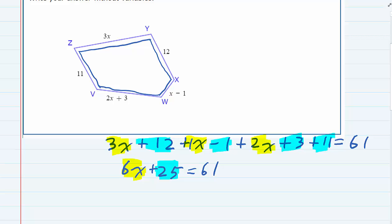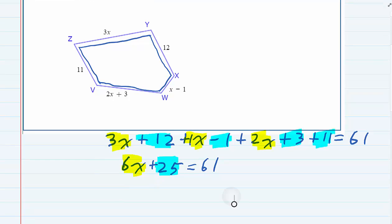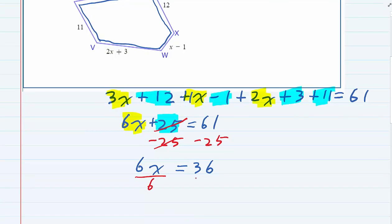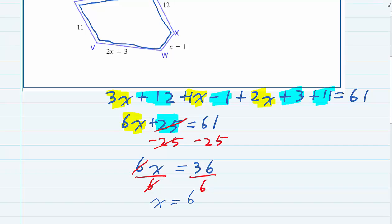So now to solve this for x, I just need to get the x by itself. So first, I'm going to move that plus 25 over to the other side by subtracting 25 from both sides of the equation. Those will cancel, and I'll now have 6x on the left-hand side equals 36 on the right-hand side — that's 61 minus 25. And then finally, solve for x by dividing both sides by 6, and the 6s cancel, leaving x equals 6.